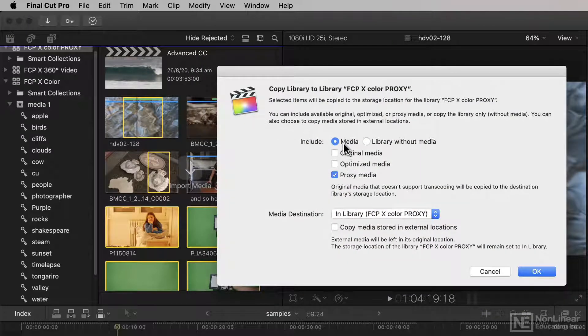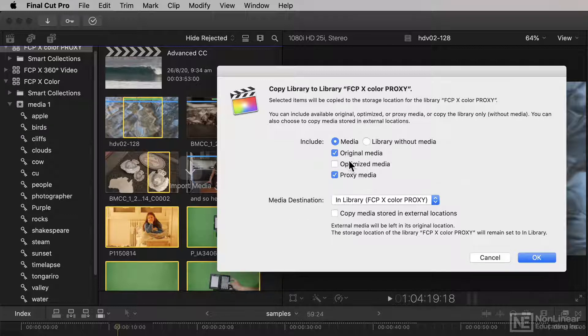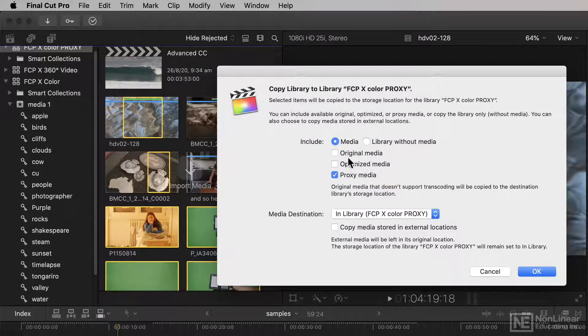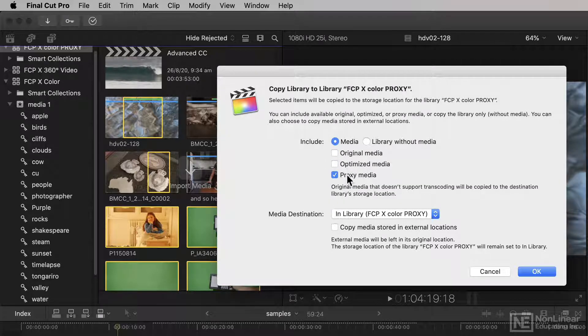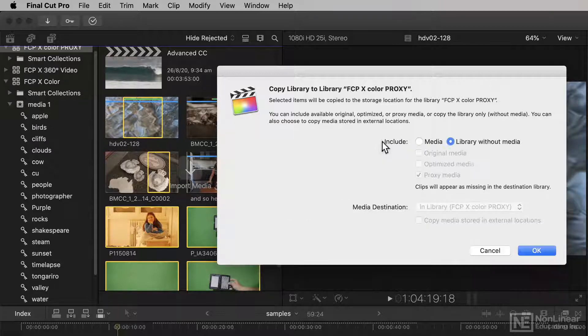Now I can choose to include media and I can choose to include original, I can include optimized, or I include just the proxy media. If I want, I can even include no media at all.